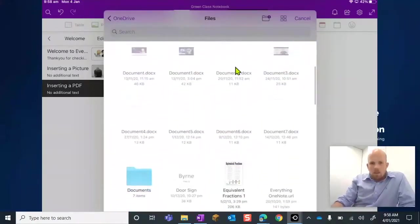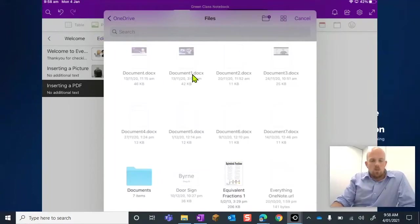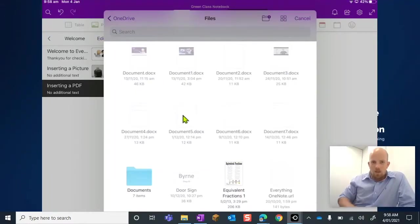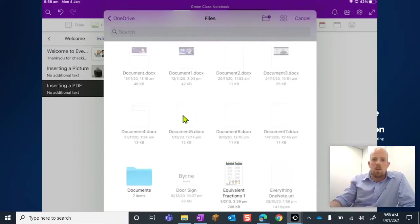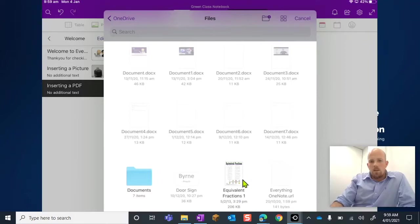See how the DOCX's which are just Word documents, they're very faint. I can't actually, if I'm tapping the screen right now, I can't actually open them, I can't do anything with them.